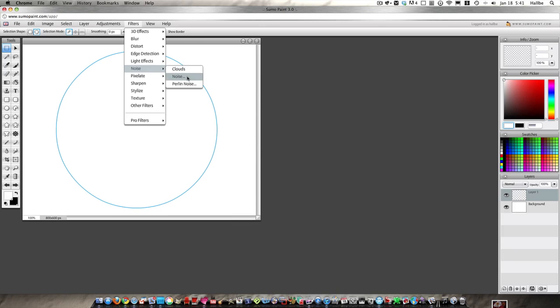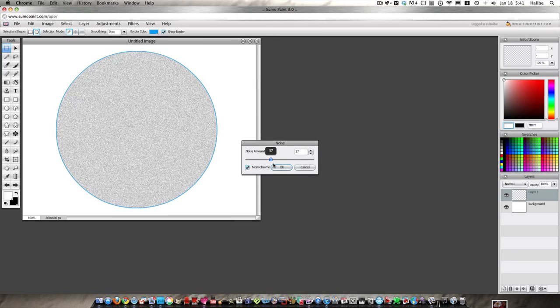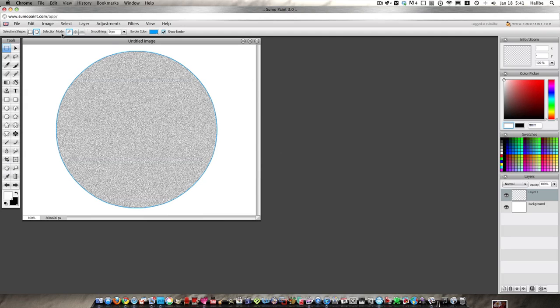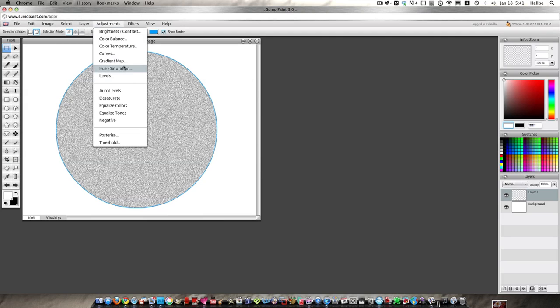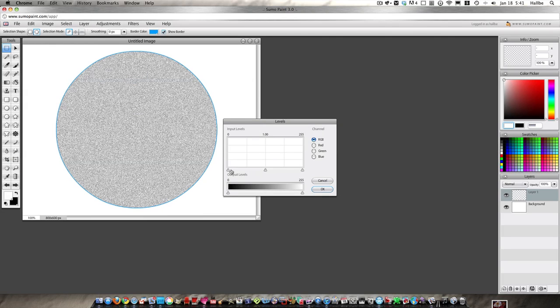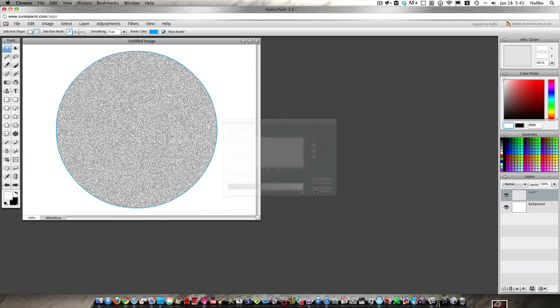So anyway once we've done that, filters, noise, let's choose monochrome and let's fill our thing with noise here. Okay, push okay. Adjustments, levels, let's bring up our blacks and bring up our whites so we get a little bit more contrast there and push okay.